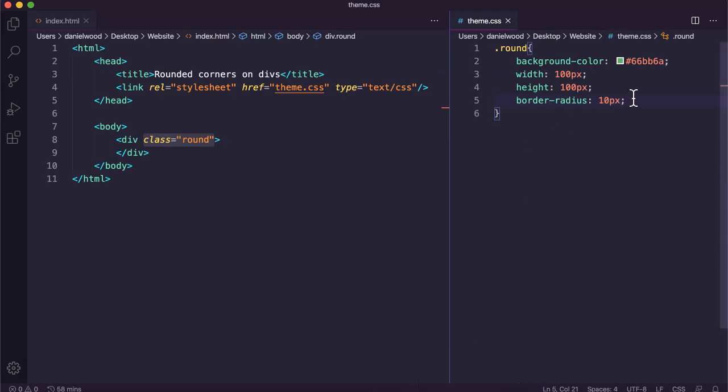This doesn't have to be a square div either — it can be a rectangular div. It's just going to apply that rounded corner to every corner if we use the border-radius property.